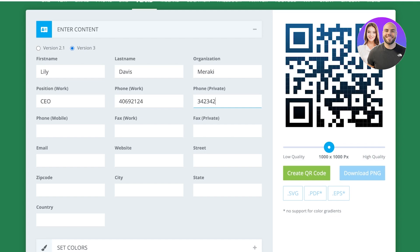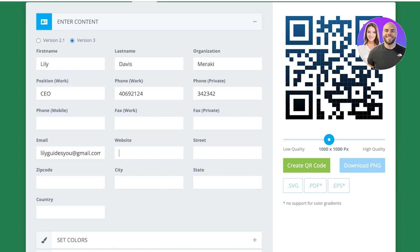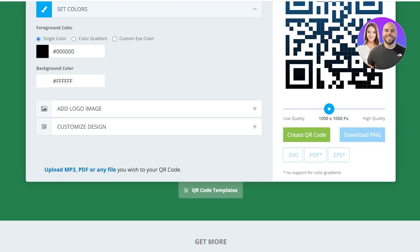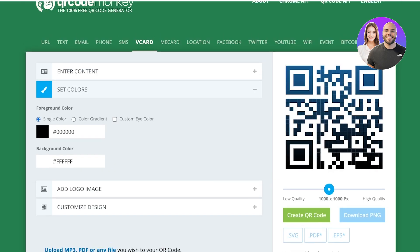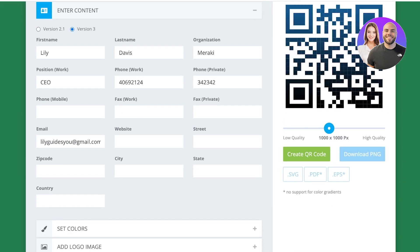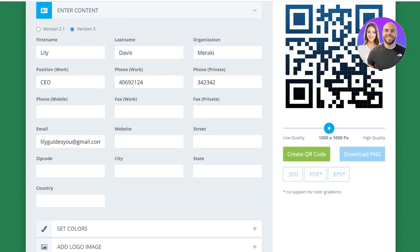After that, if you have any fax, you can add your email address as well. Then we can add our website as well as our business address, zip code, and we can also set colors for our QR code.